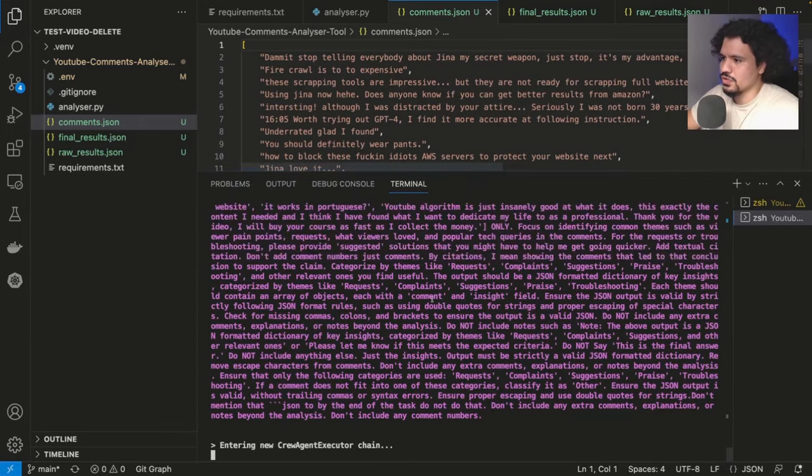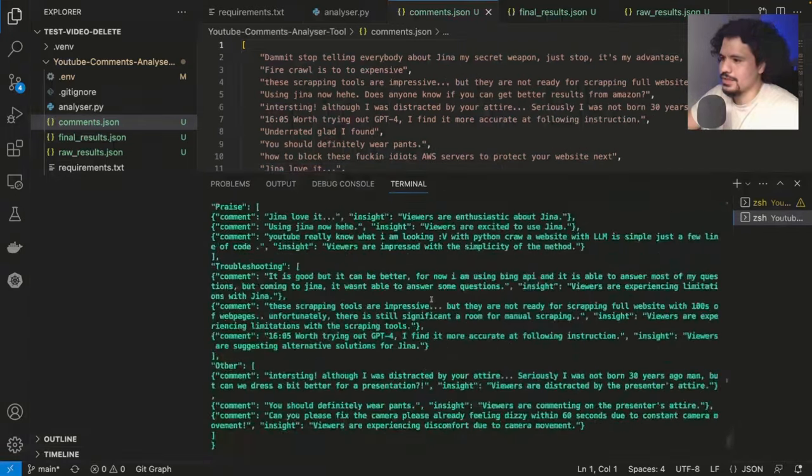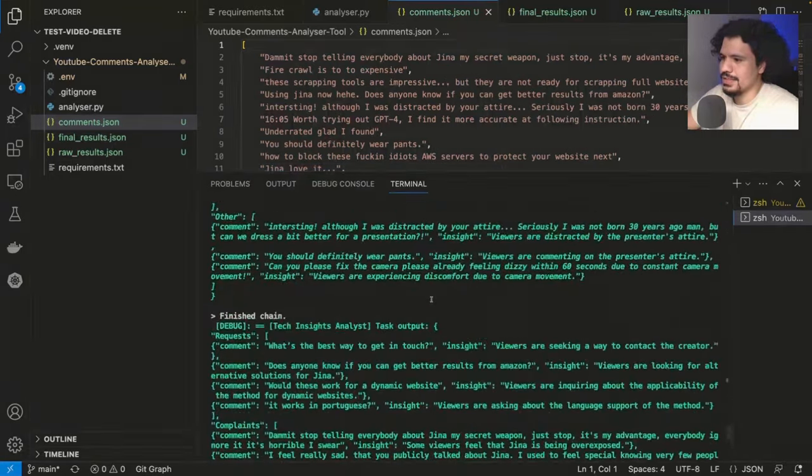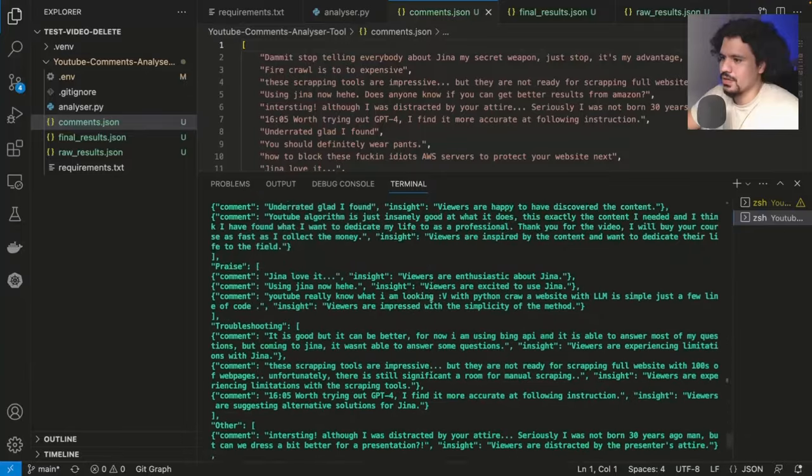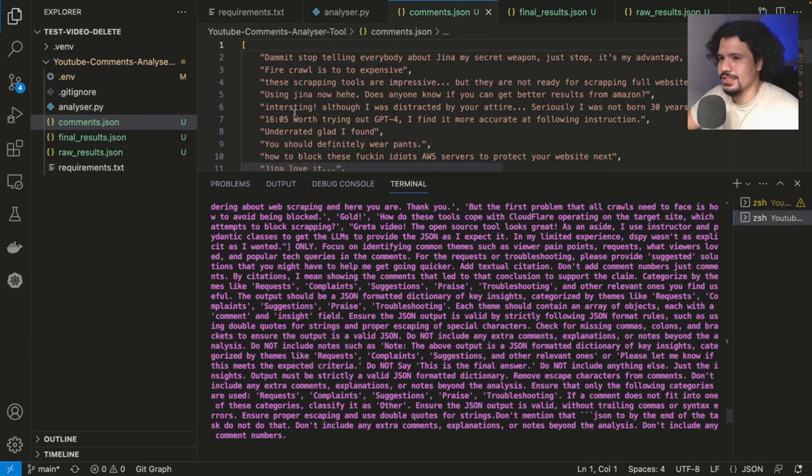And this is using Grok, so it runs fairly fast. Here we can see the chains that are running. The main steps of this is that it uses the API to pull the comments, it then takes these comments, and it formats them into JSON.